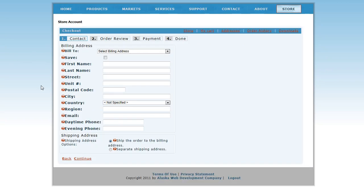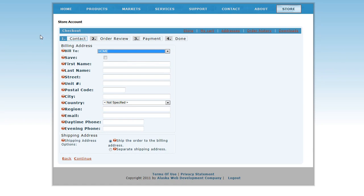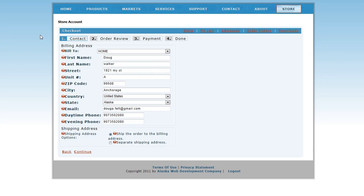A store account form will appear — just complete this form. When you come back for additional modules, this information will already be saved for you. You can then just select it from the Bill To dropdown, like this. When you're finished, click Continue.